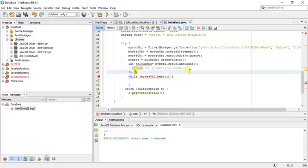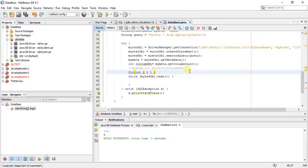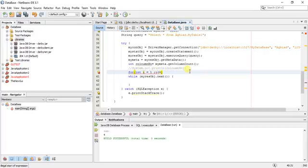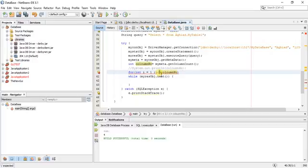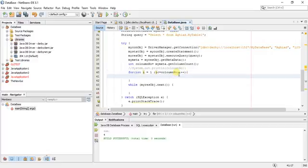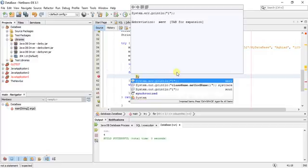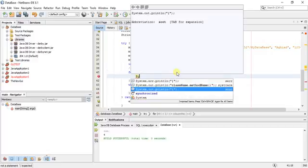Int i equals one, i less than or equal to columnNumber. So in this example there are four columns. It will start from one, one, two, three, four included, because I said less than or equal. And then i++, and I'll print just the column name.